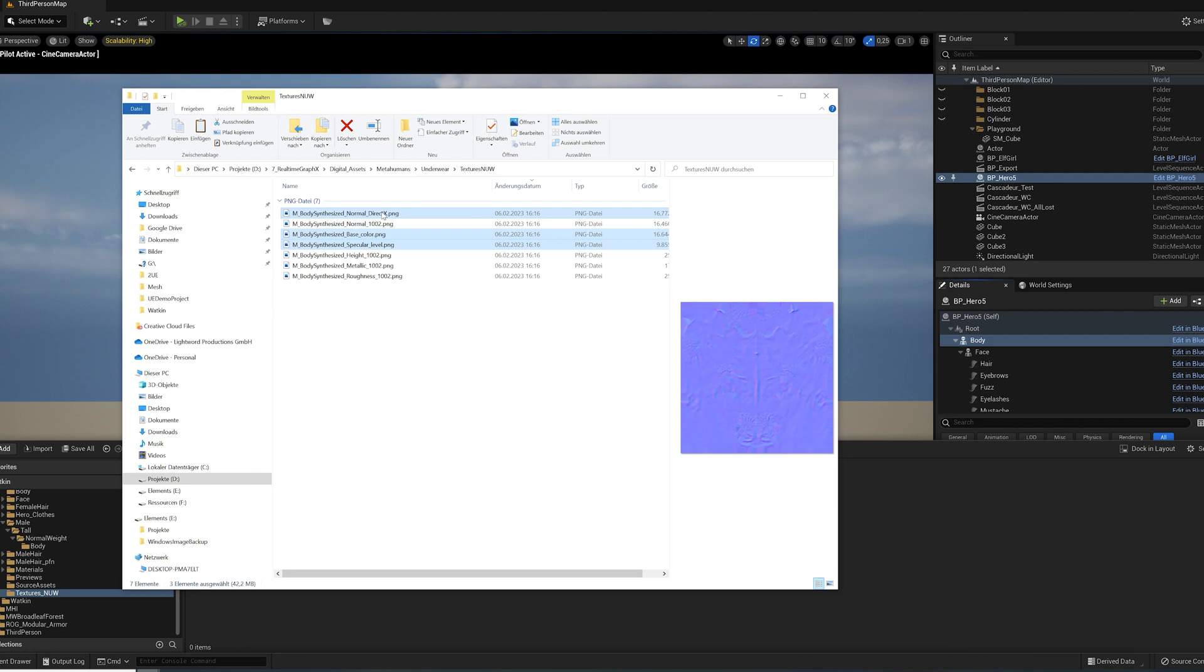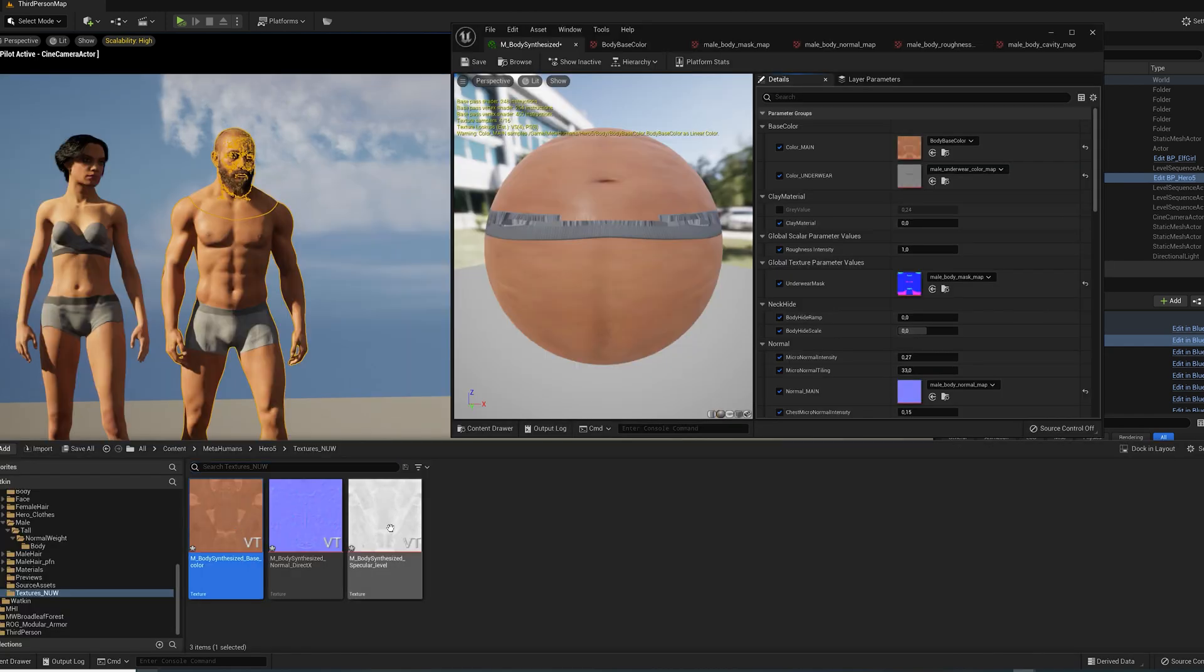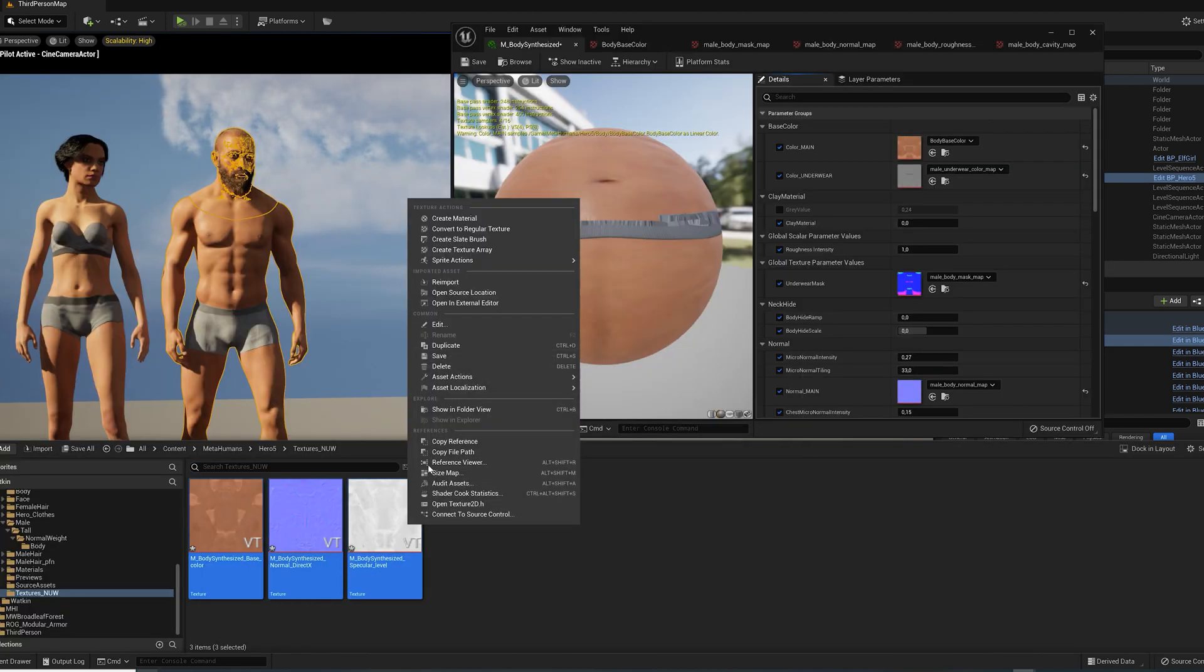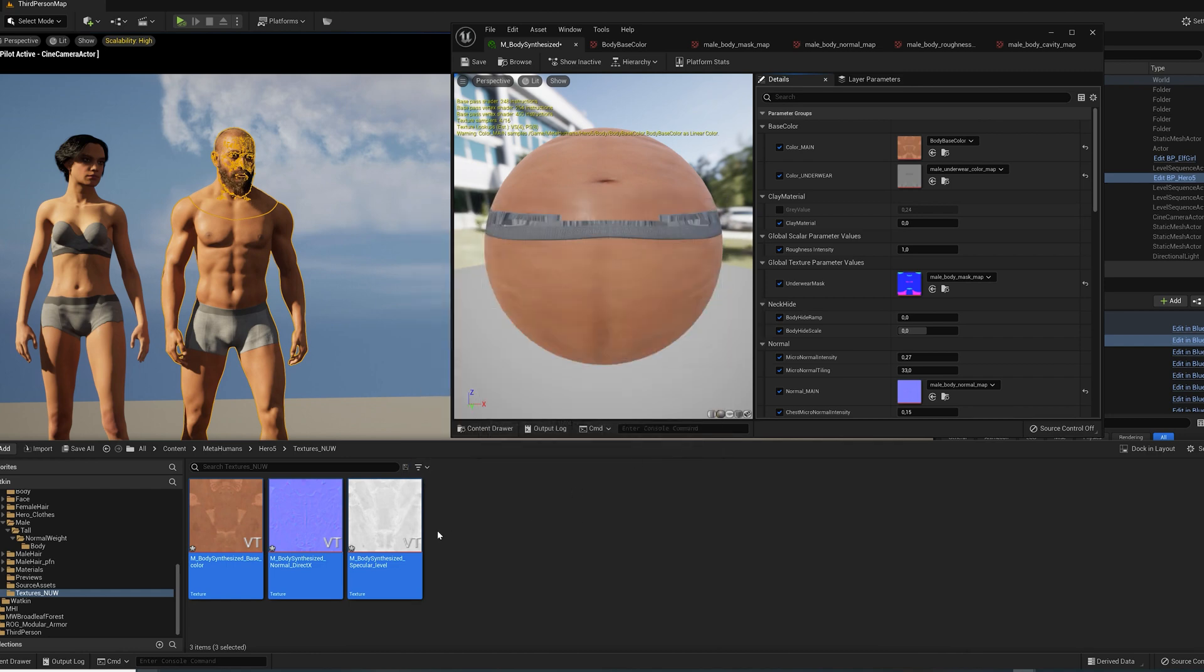Select the base color, normal, DirectX and specular level textures and drop them into the content drawer. In case you have virtual texture import enabled, like I do in my project here, you can right-click on them and convert them to regular textures.